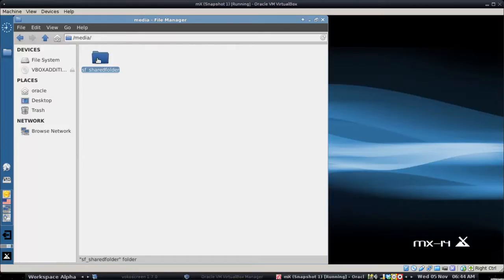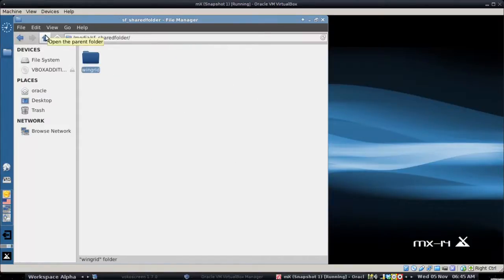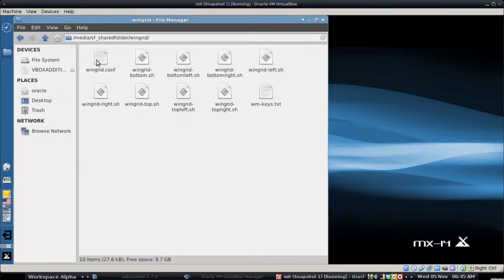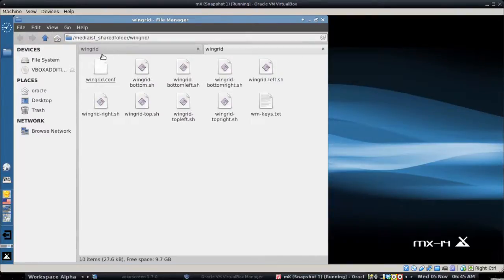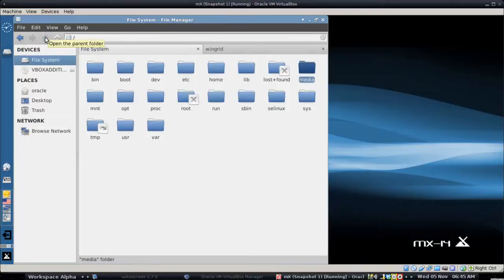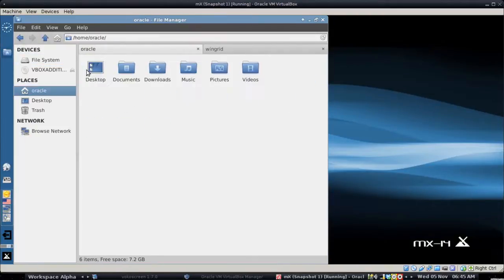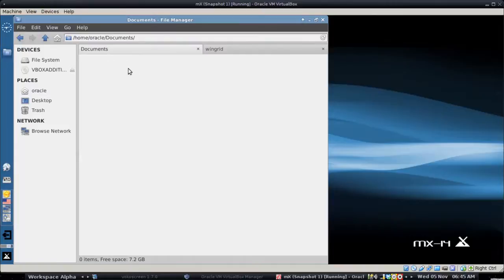And any files that I choose to put in there will be available on both operating systems. Actually pretty well immediately. I don't think I have anything really to copy over on this system. But you get the general idea. It does work.